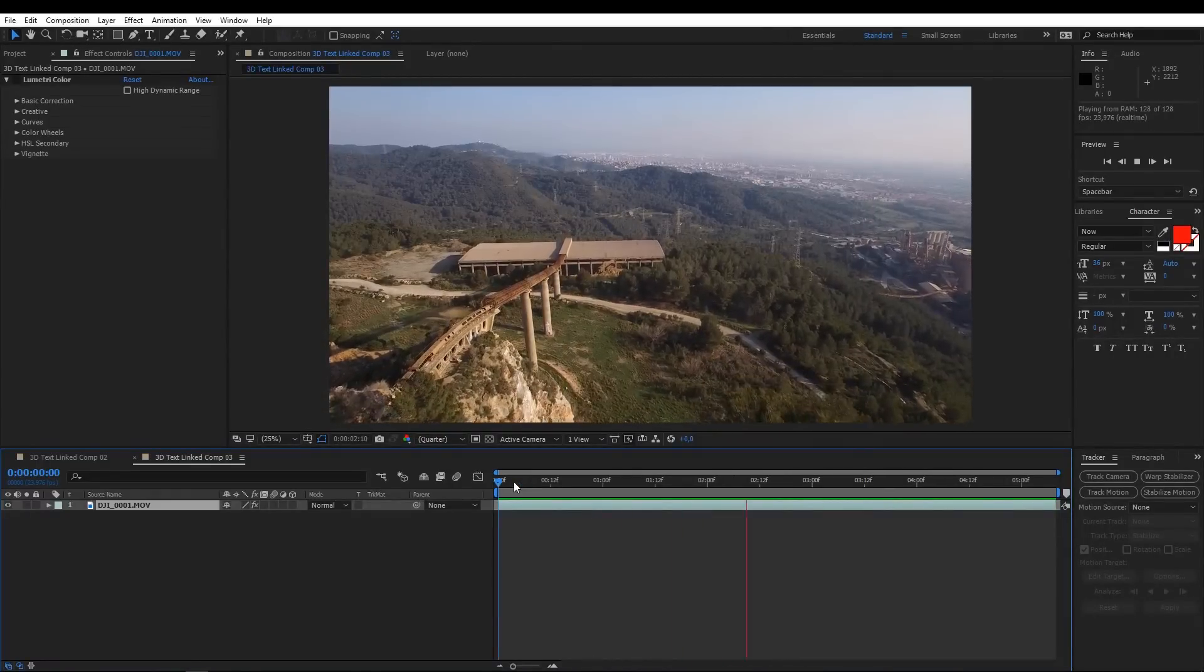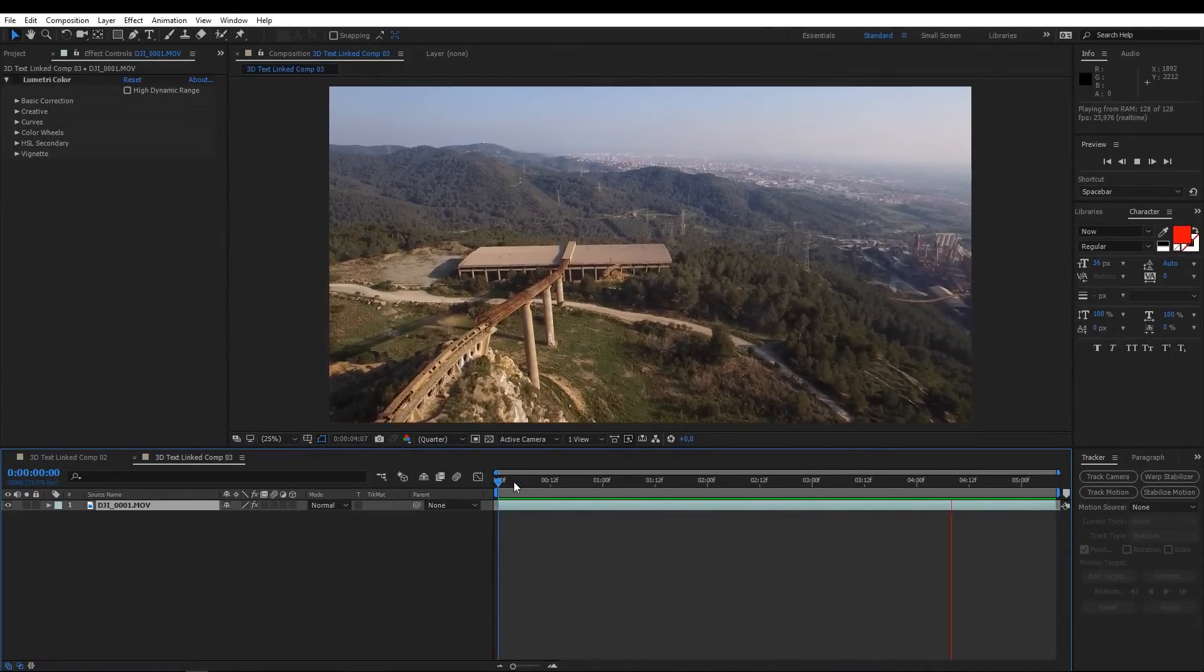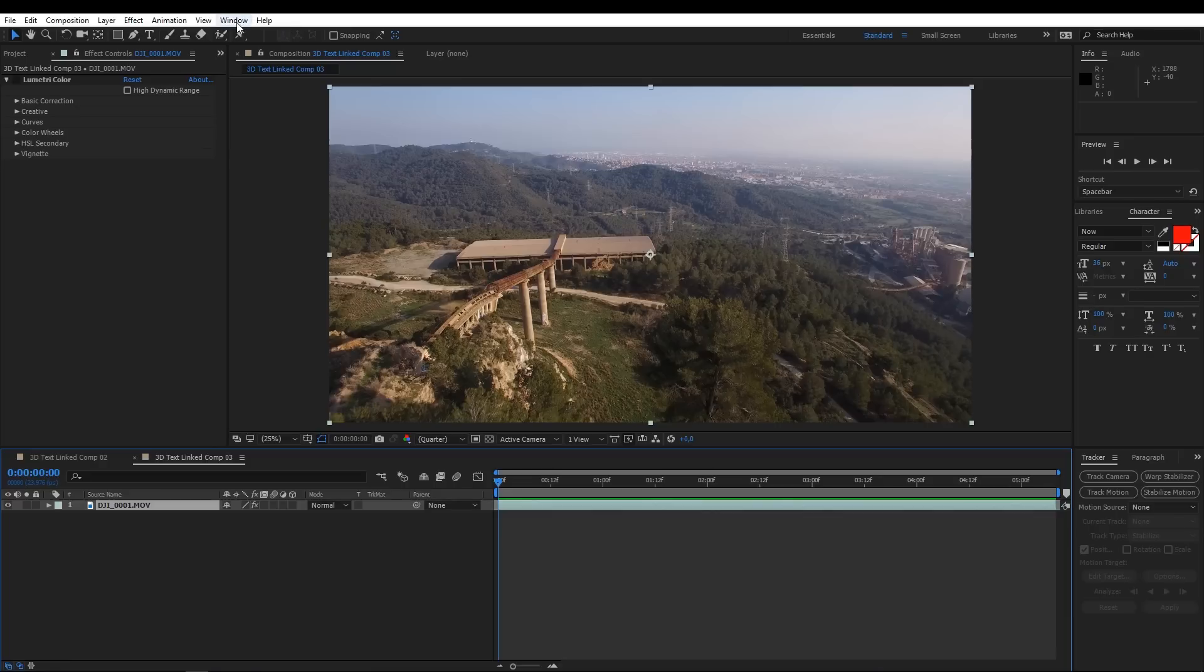Here we have our shot in After Effects. Now you just need to find the tracker panel and if you don't have it already, that's the way to find it.